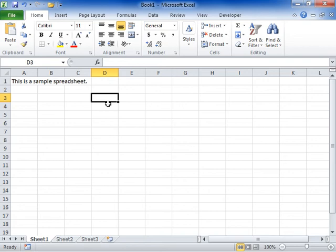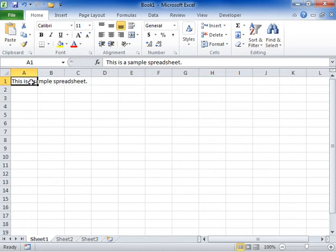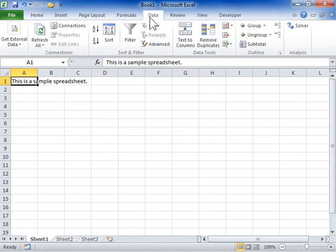Convert Text to Columns. Select the cells that contain the text values. Click the Data tab. In the Data Tools area, click Text to Columns.